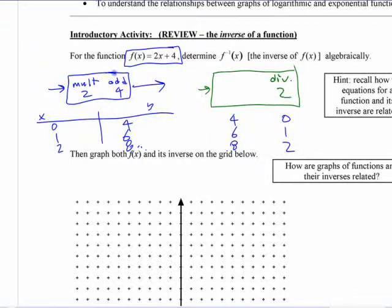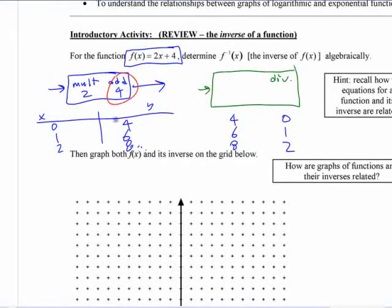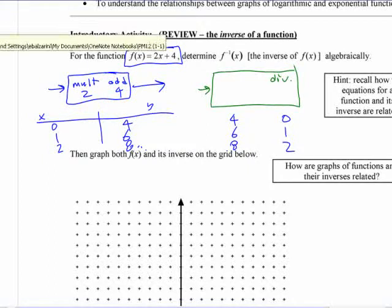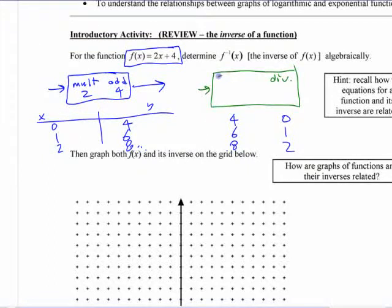If I'm going backwards through those operations, the first thing I'm going to do is the inverse of adding 4, which is subtract 4. So the first thing I do is subtract 4, then I divide by 2.